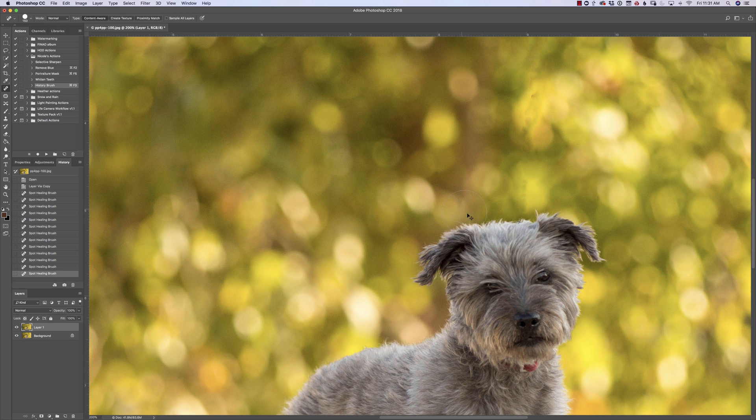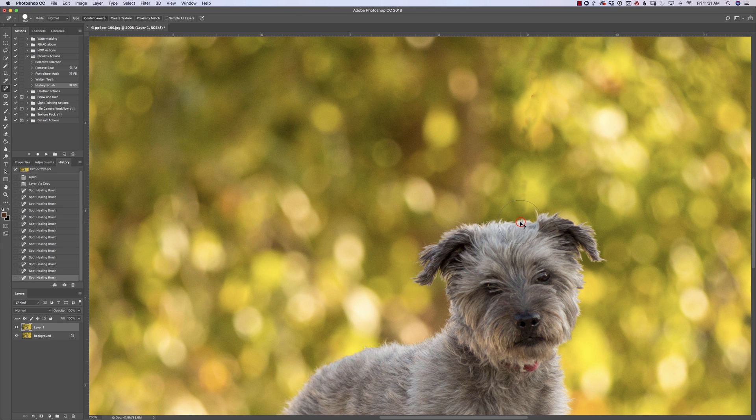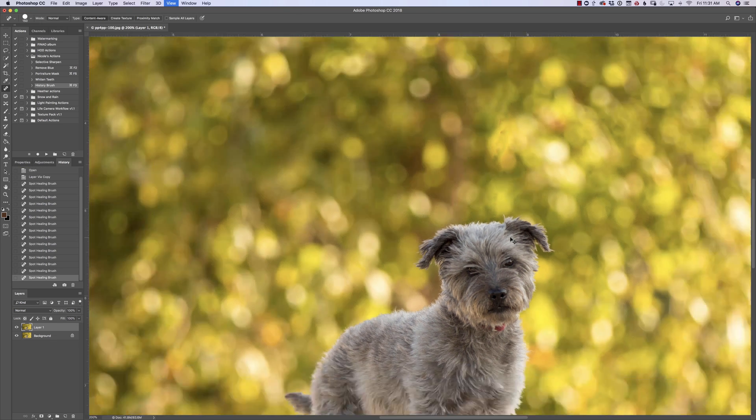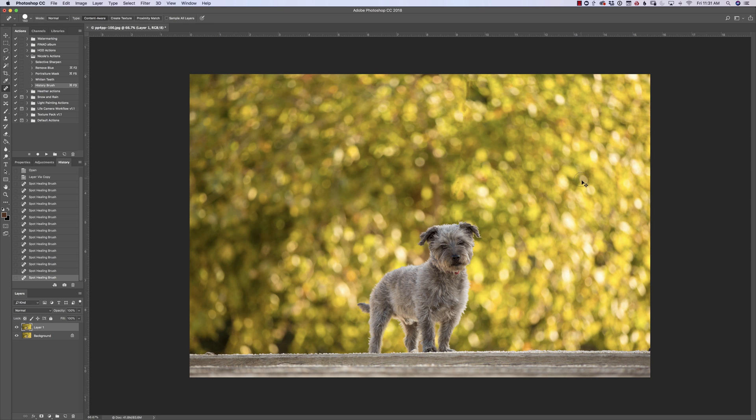A little bit closer on his head, just get rid of that little spot. Perfect. So when you zoom in you can really see where that is.